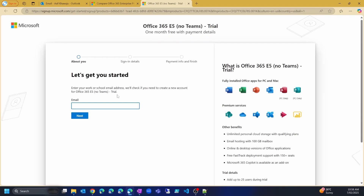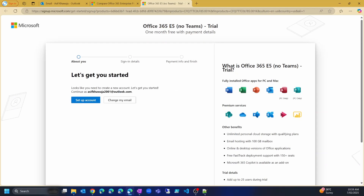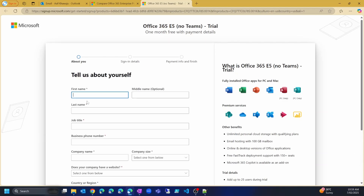When you click on Try for Free, it will take you to a page where it asks for your email address. We will provide the email address that we created in our last lesson. Once you have given the email address, click on Next. It gives a message saying it looks like you need to create a new account for this email address. Since we don't have an Office 365 E5 trial account yet, just click on Setup Account to create a new tenant.